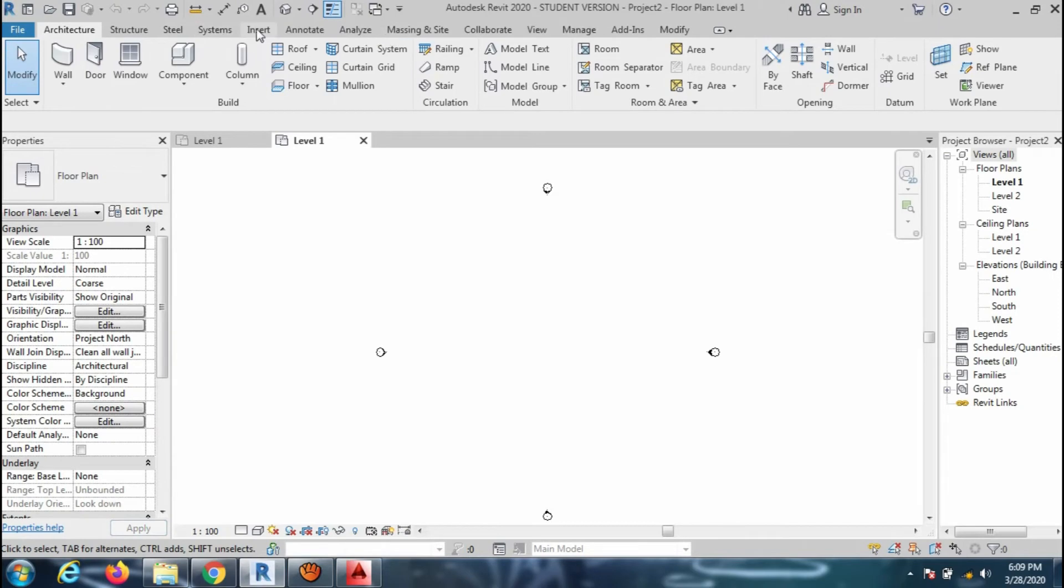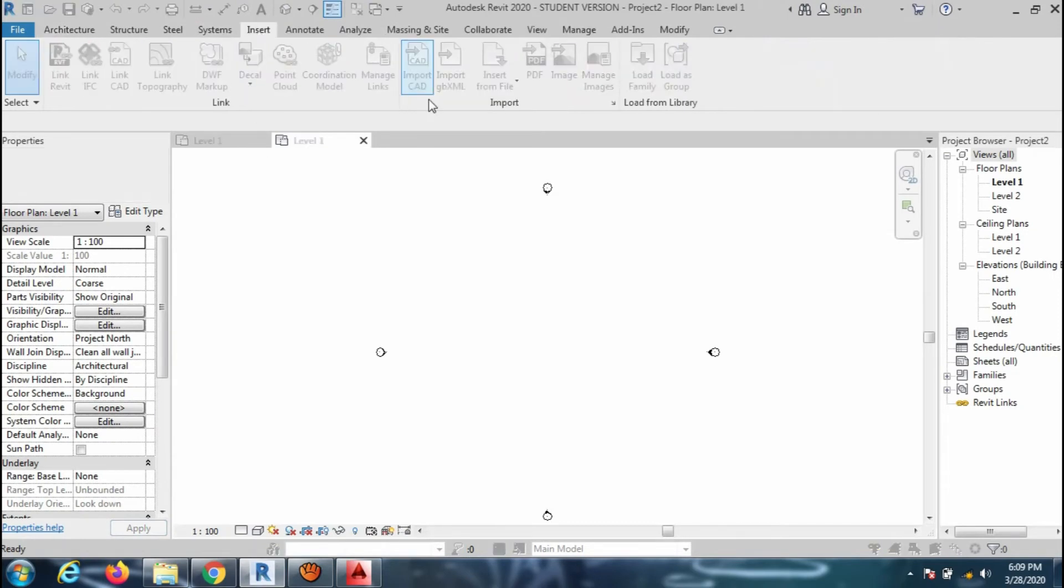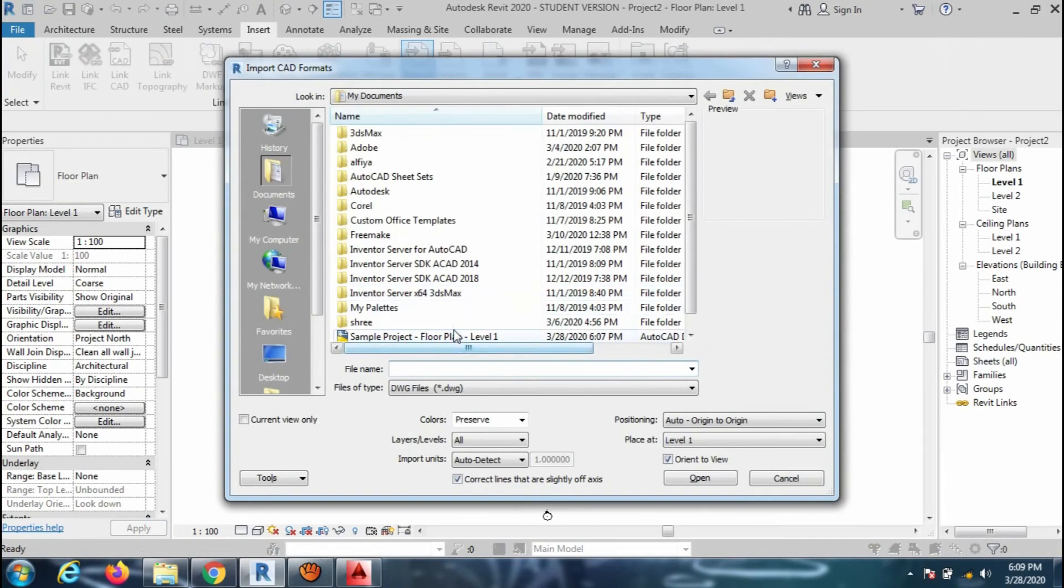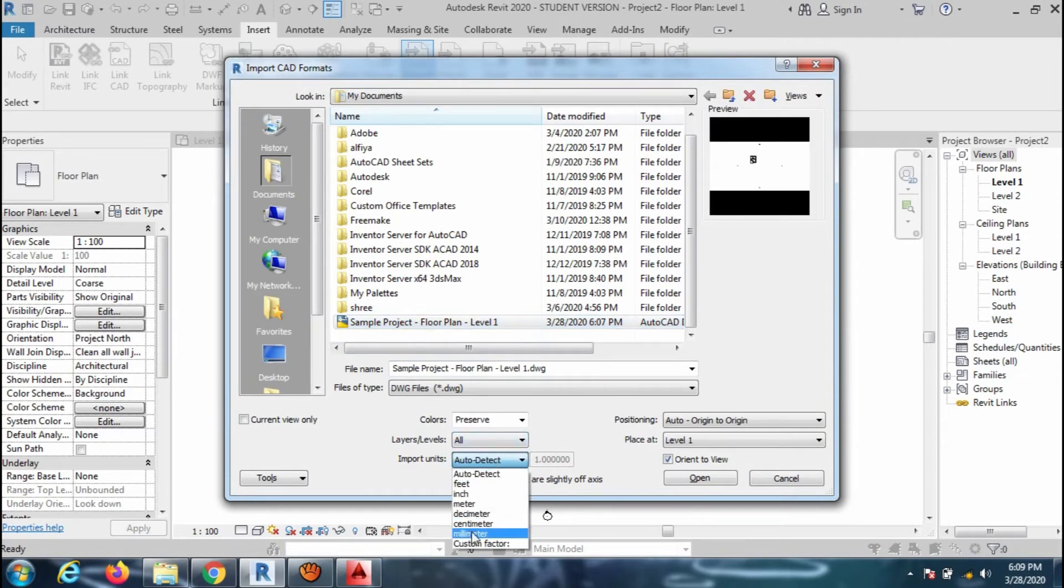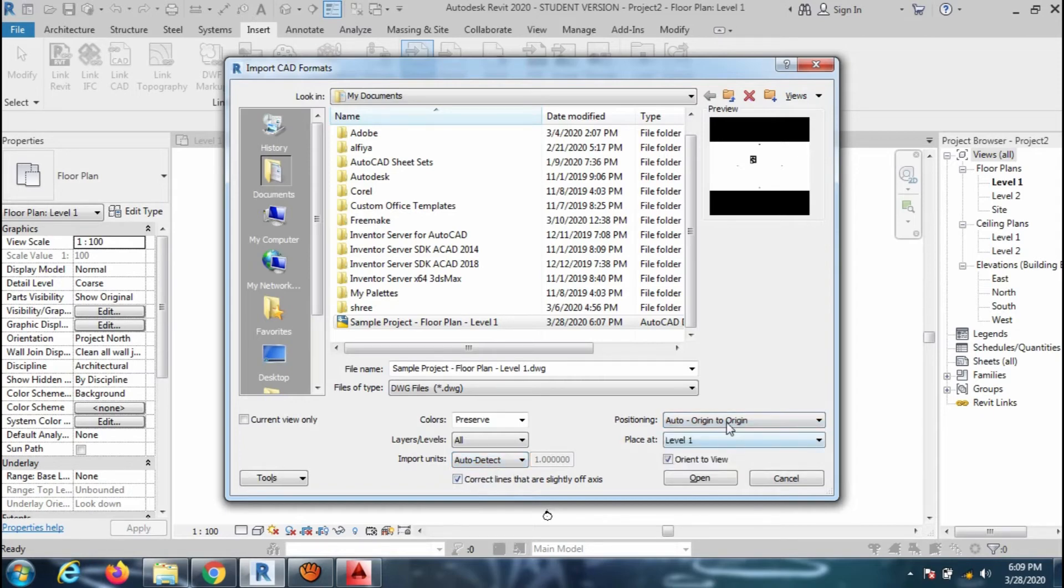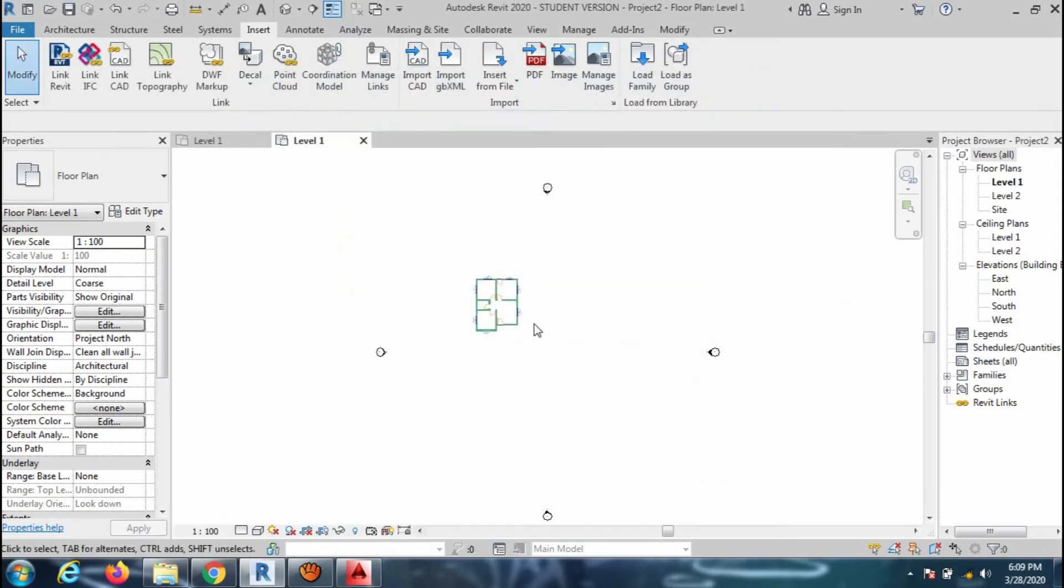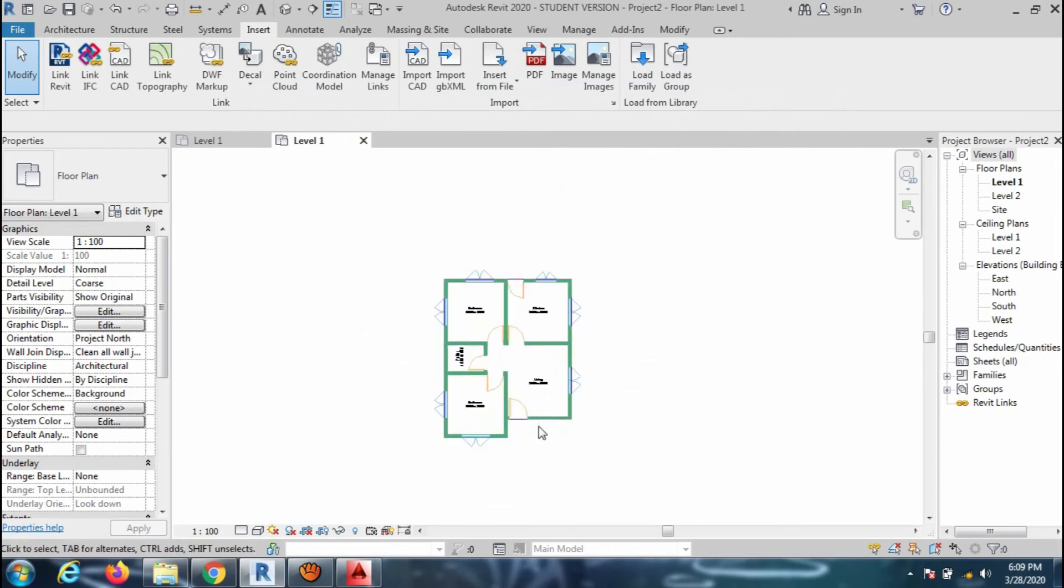To import the file in Revit Architecture, open a new file and go to Insert tab and then click on Import CAD option. Browse the file. If you know the file unit then define under Import Units, or else select the AutoDetect. Change the positioning to Auto Origin to Origin and press Open to import the file.